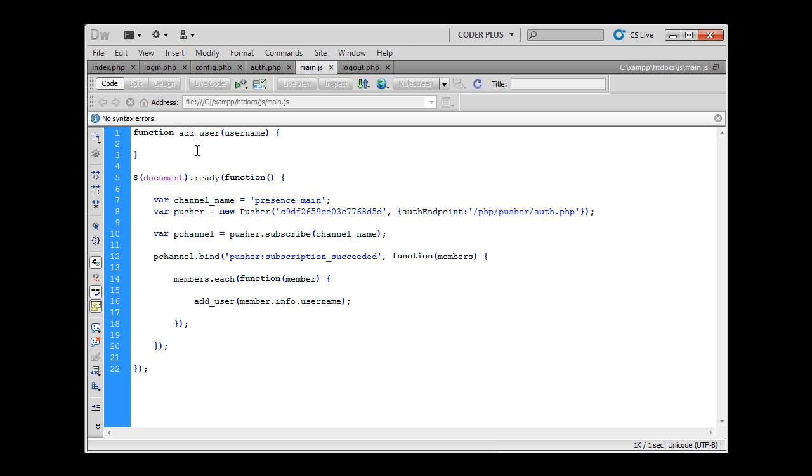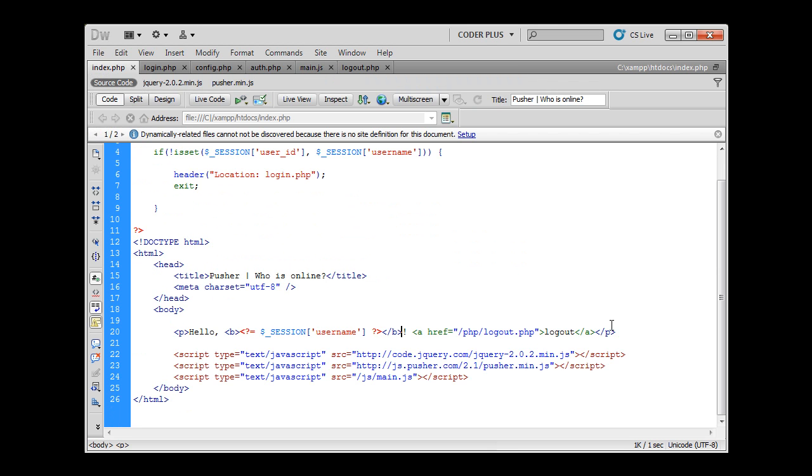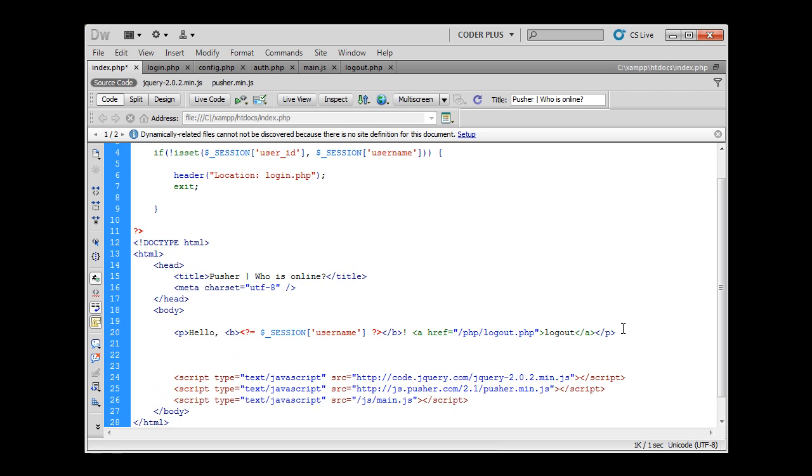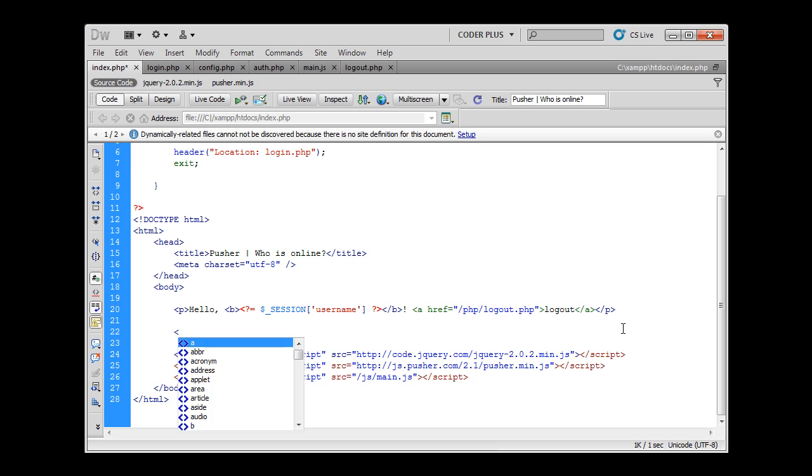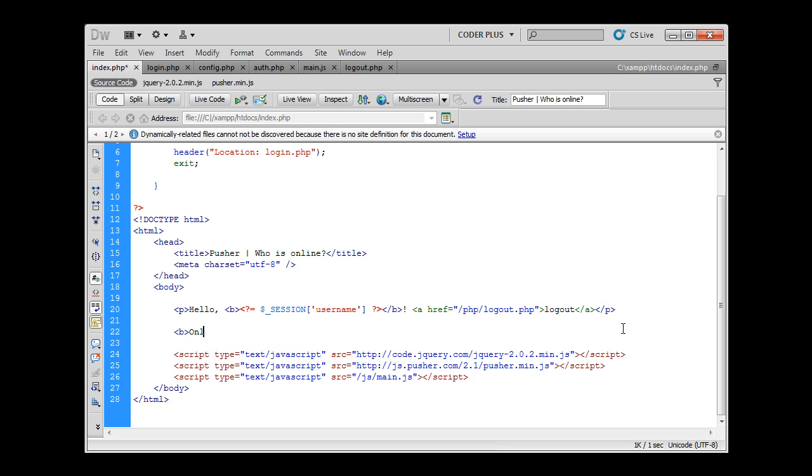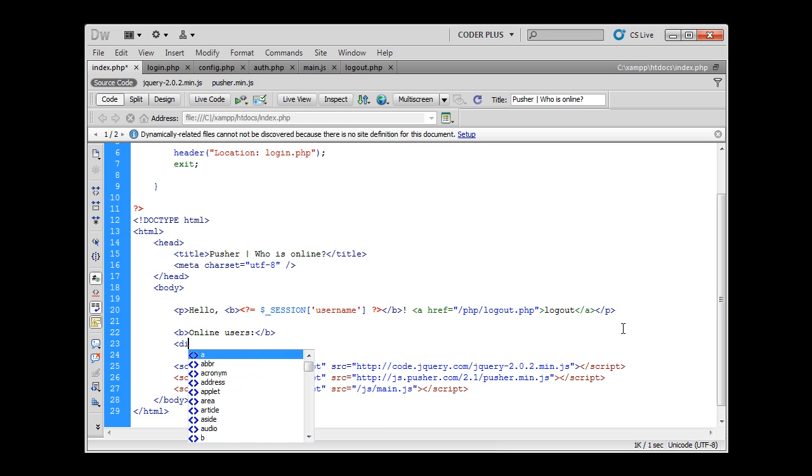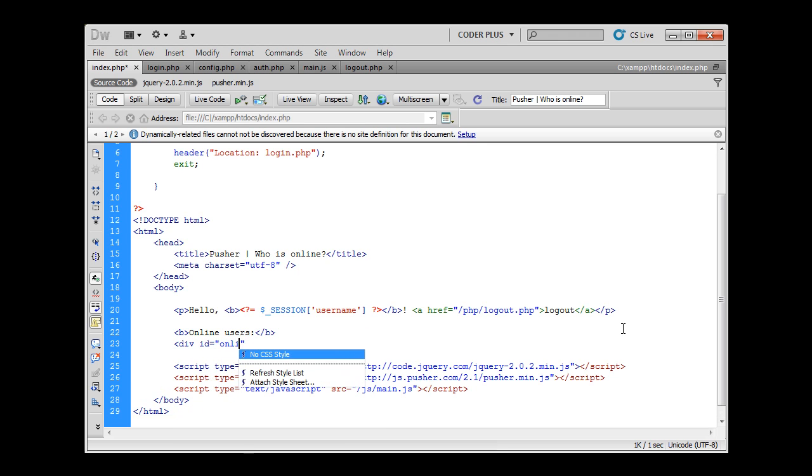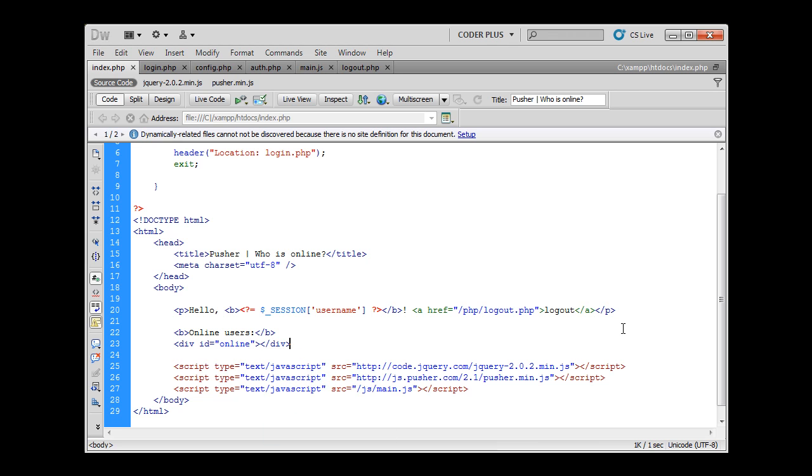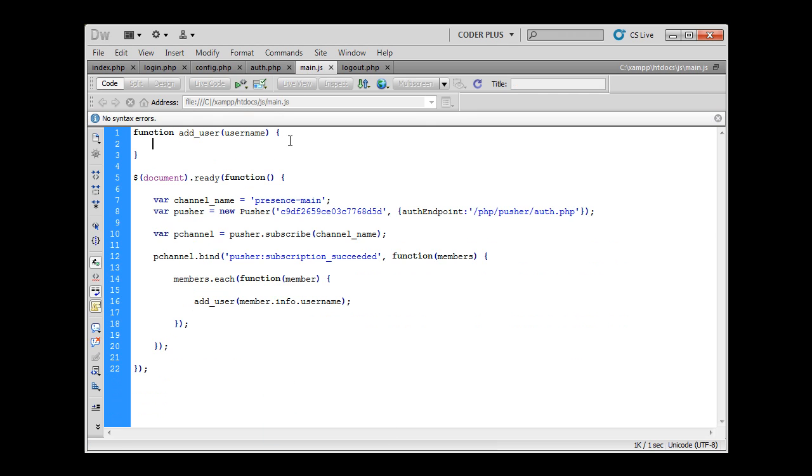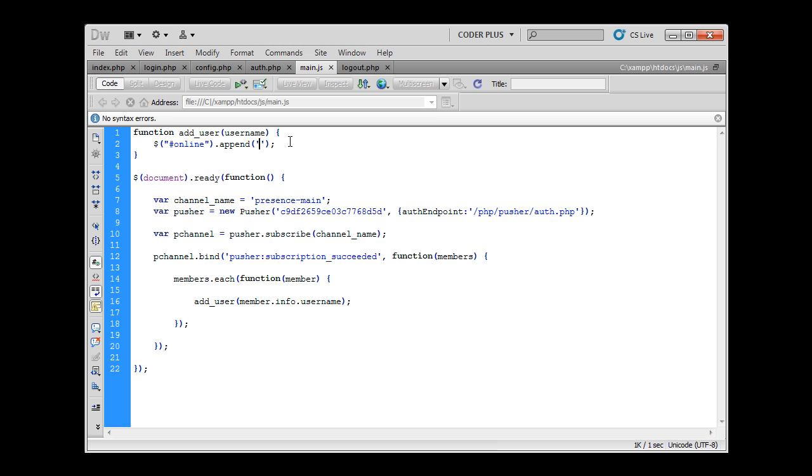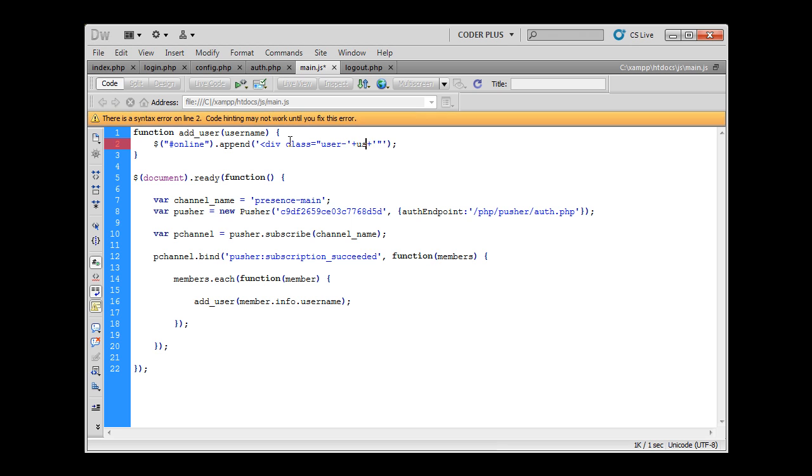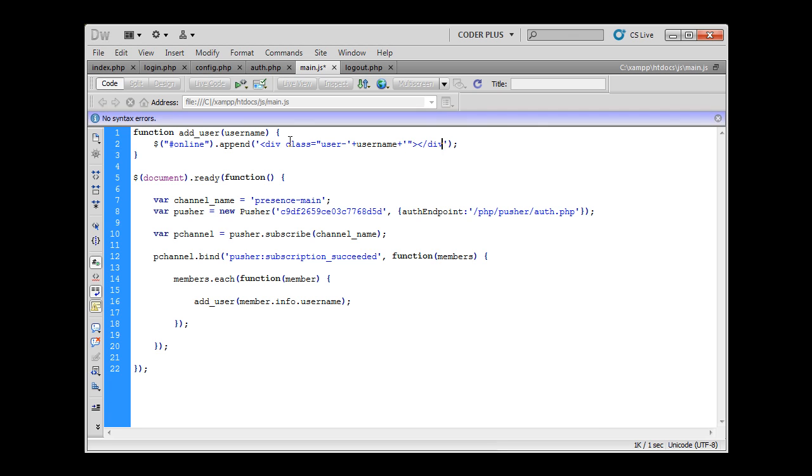So we have to append this to some div element and we don't have any div elements for that in here. So let's add one div and I'll just say online users and then we'll have the id online. And now in main.js we can simply select this div using jQuery and append data to this div and this data will be a new div with a class that starts with user and has the user name in its name and it will contain just user name.